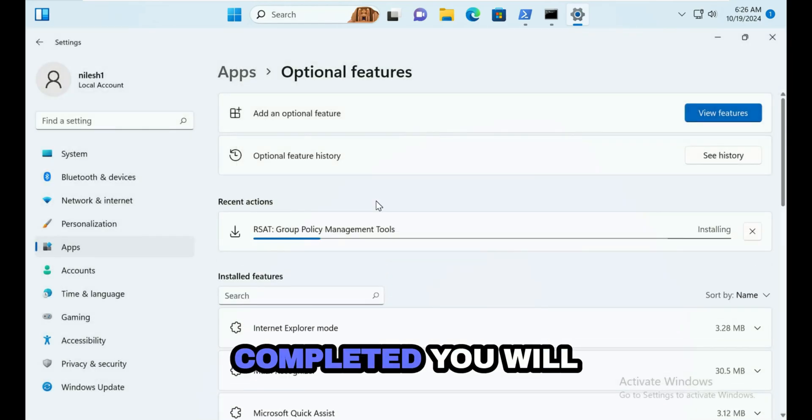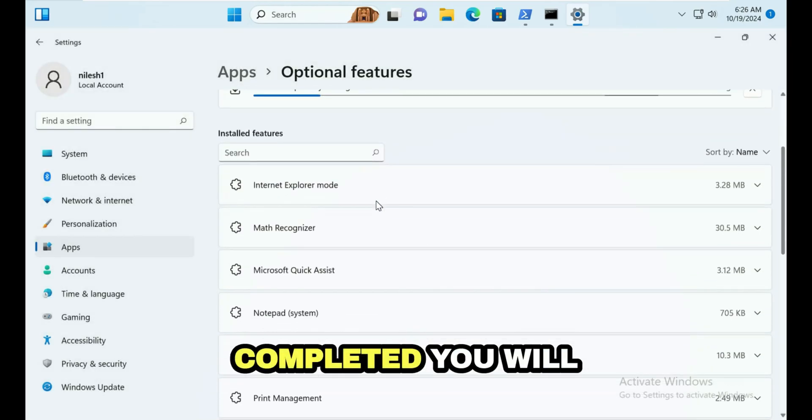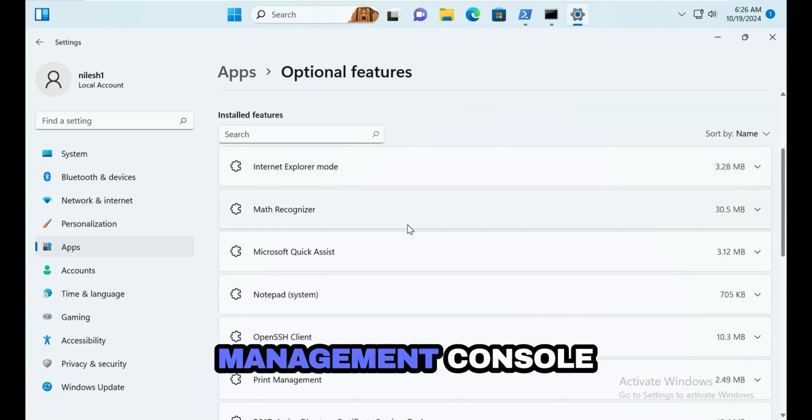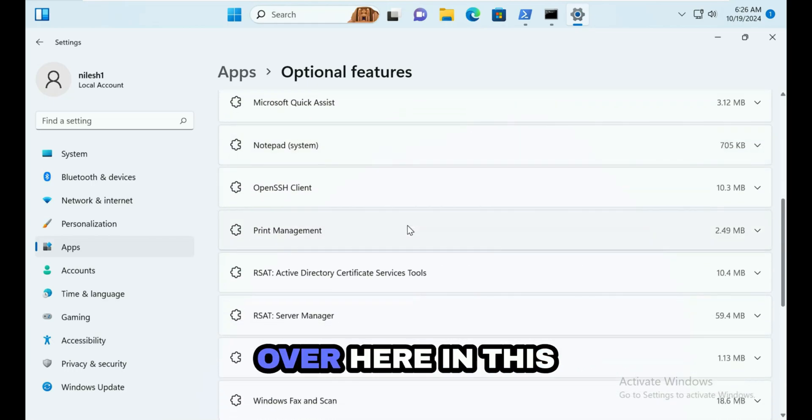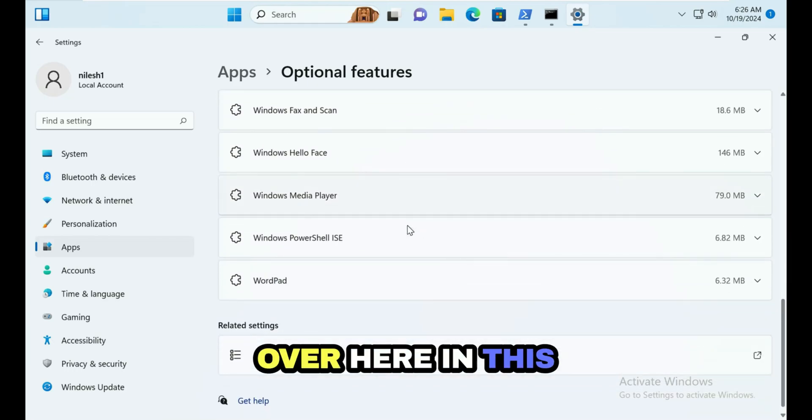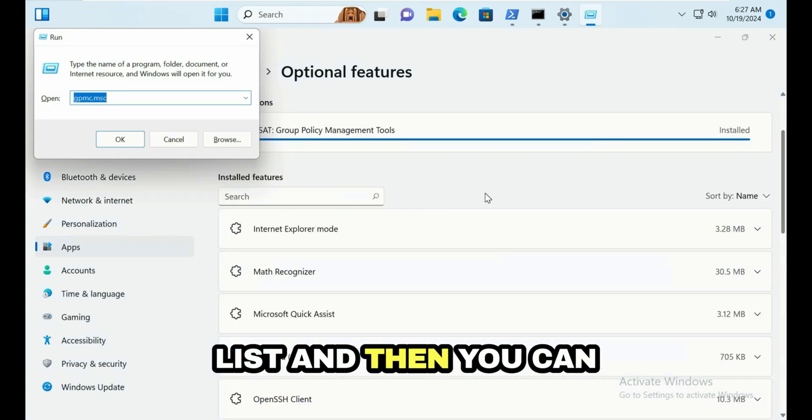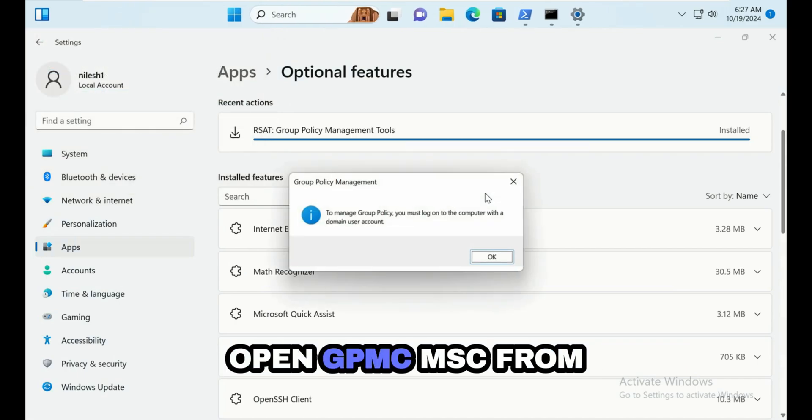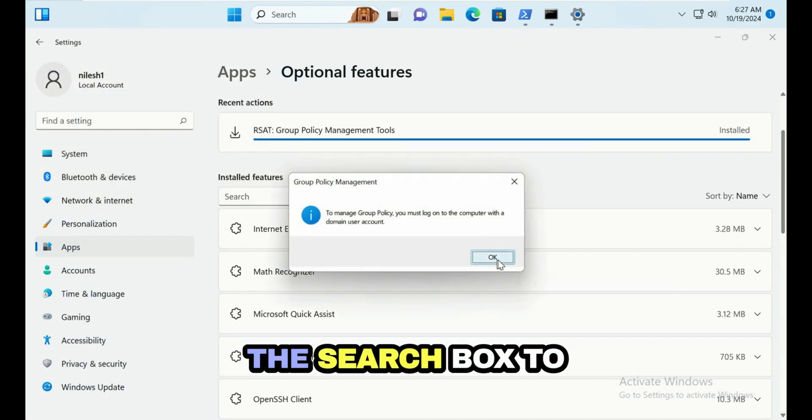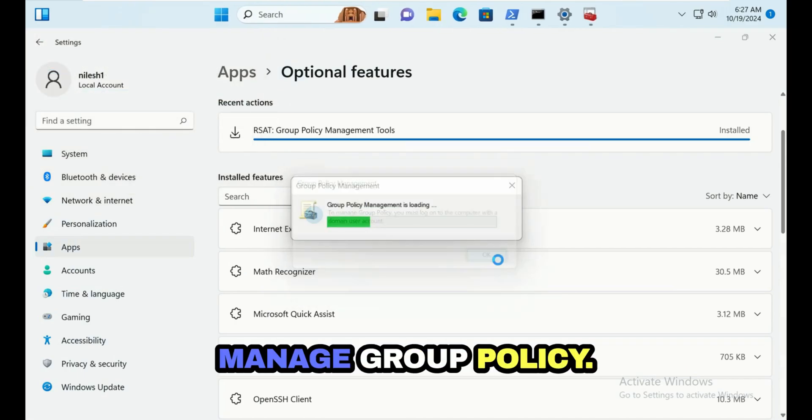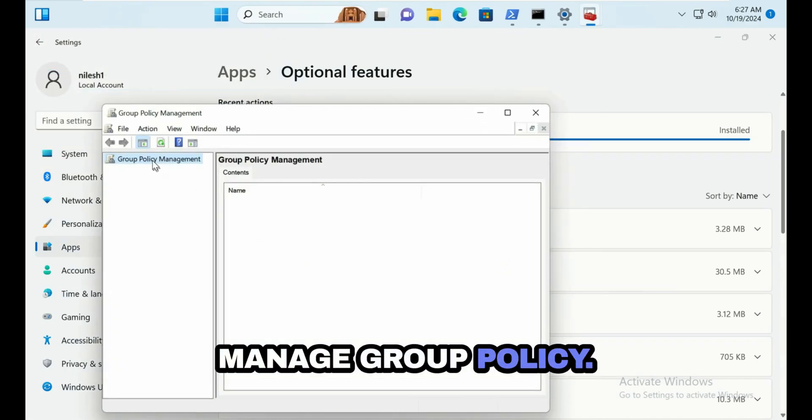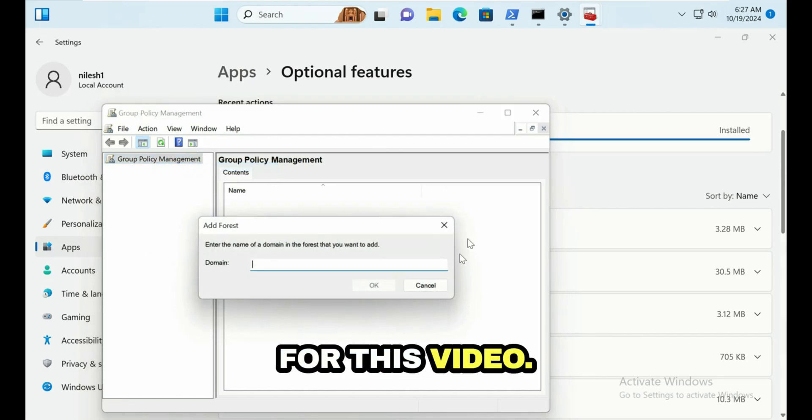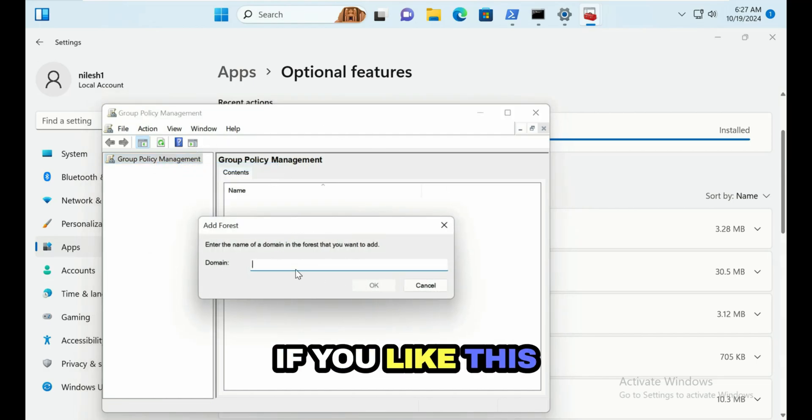Once this process is completed, you will see Group Policy Management Console over here in this list, and then you can open gpmc.msc from the search box to manage group policy. So that's it for this video.